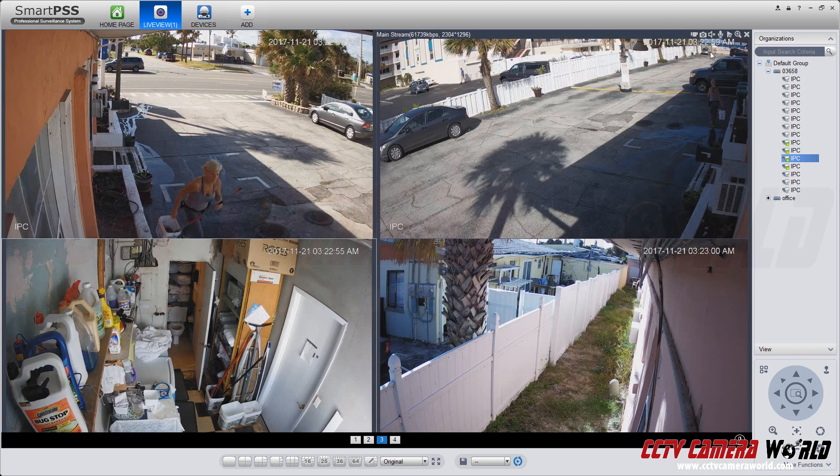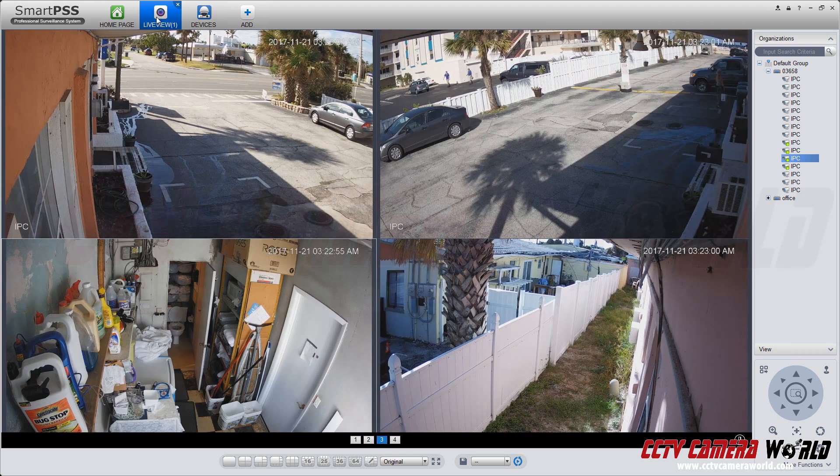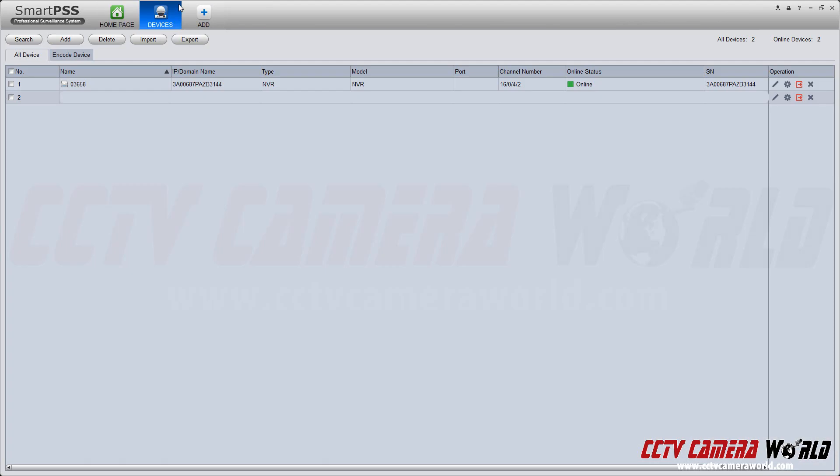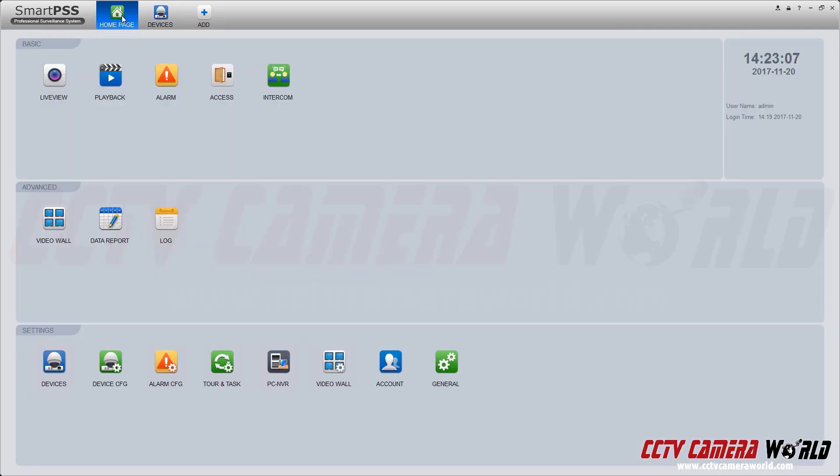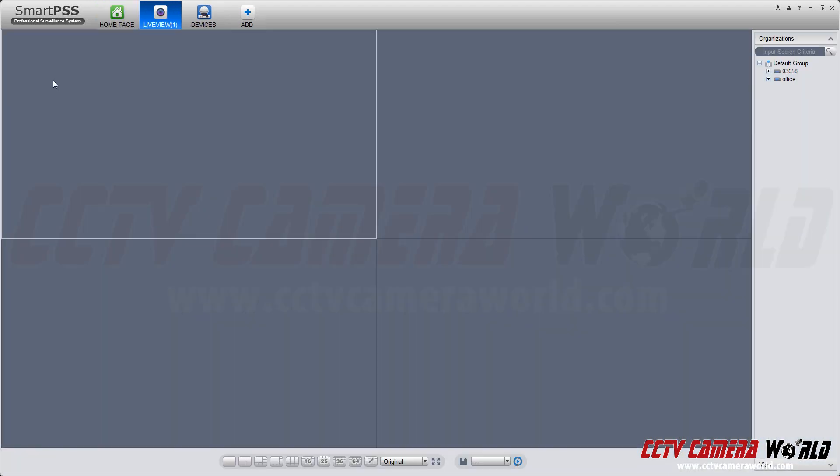Now, let's say you want to be able to set your own views, some favorite views that you want to be able to pull up over and over again. What you do is you go to Live View, and you drag in the cameras you want to be able to see.